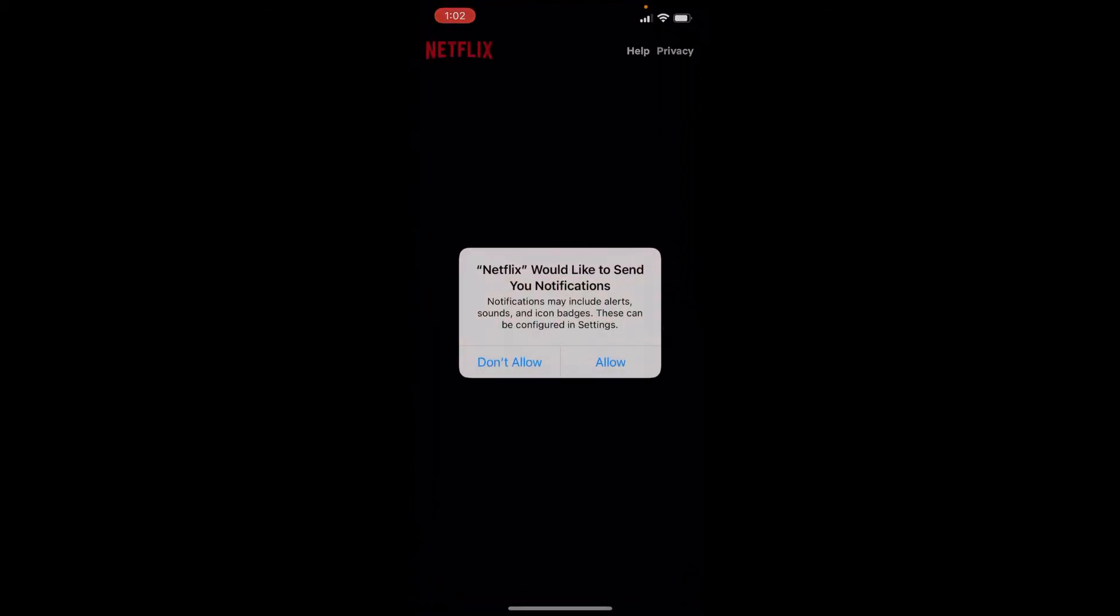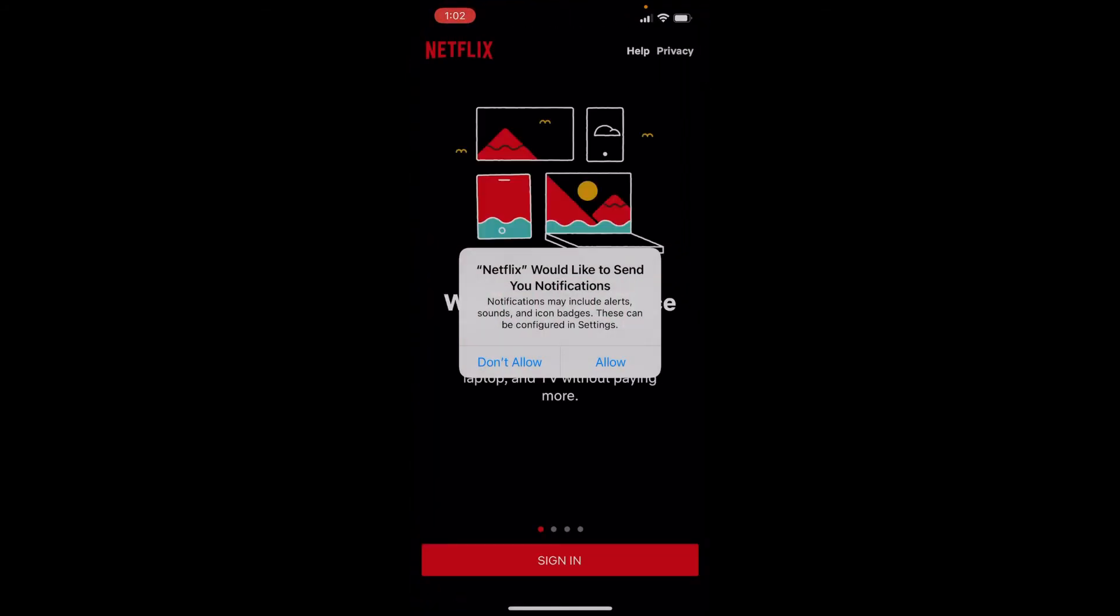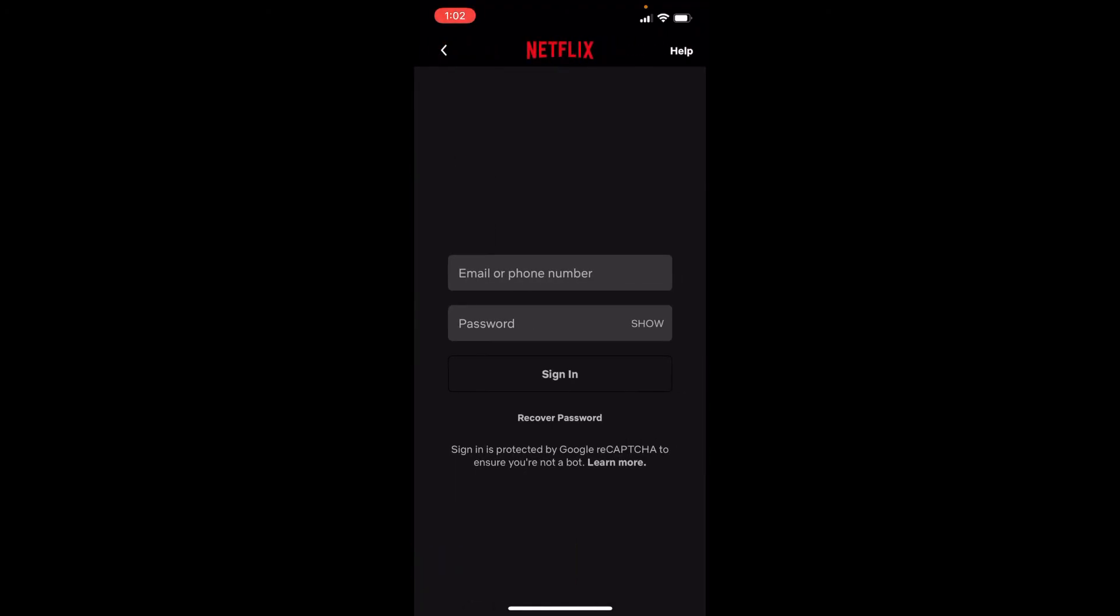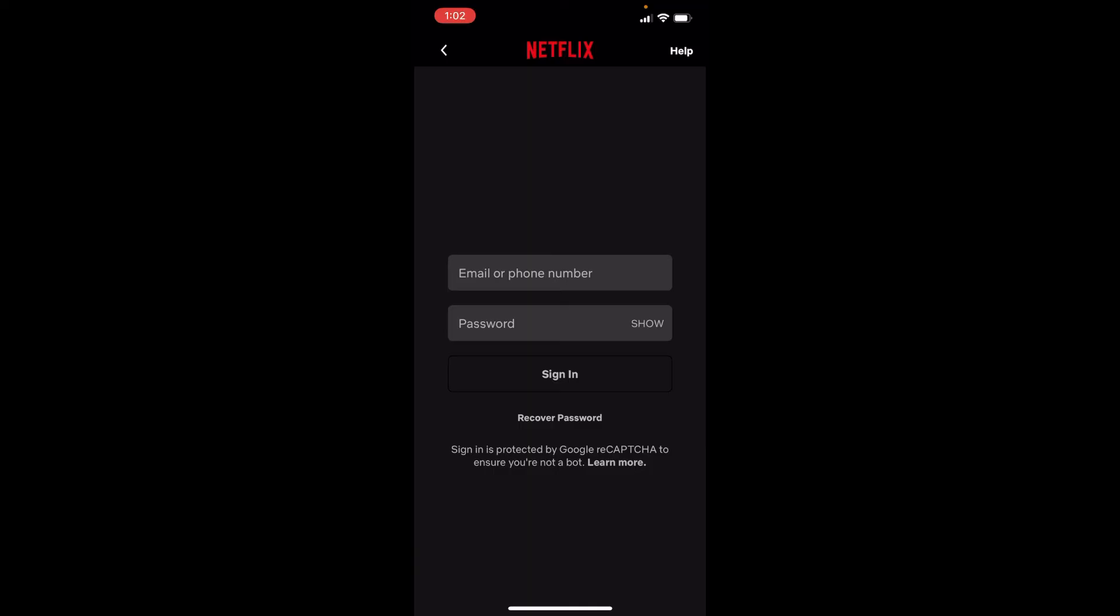If you'd want Netflix to send you notifications, tap on Allow. At the bottom of the page, you'll be able to see a sign-in button. Simply tap on it.